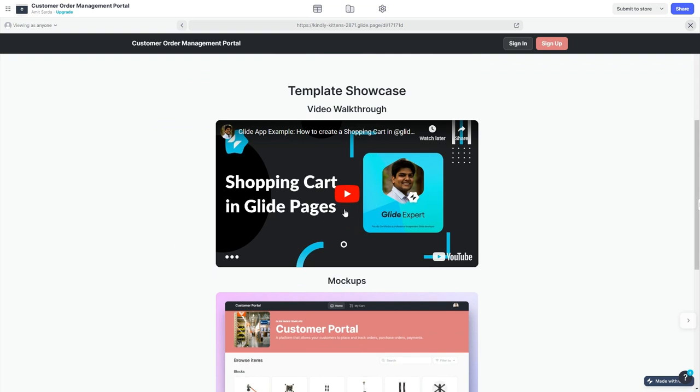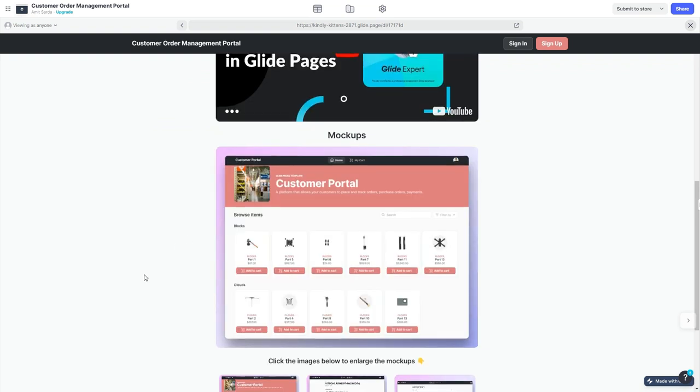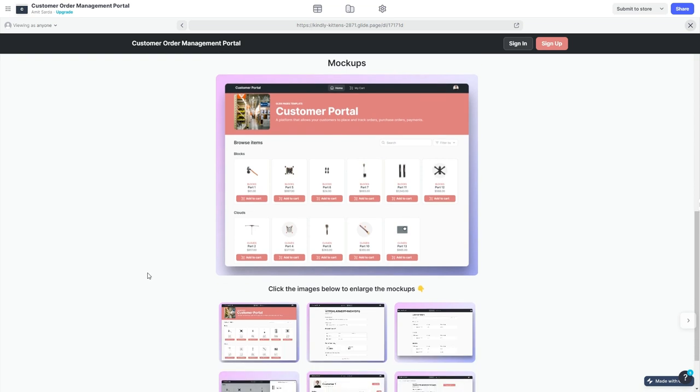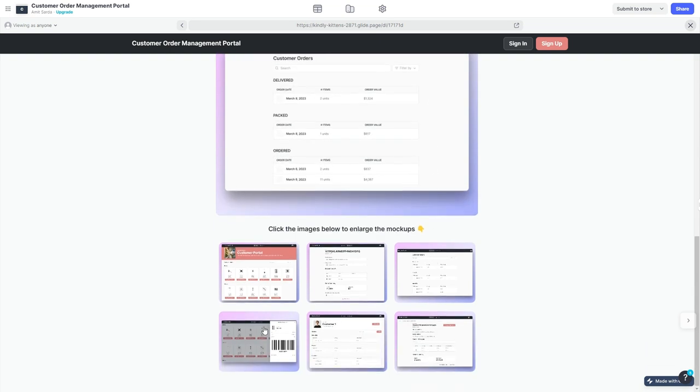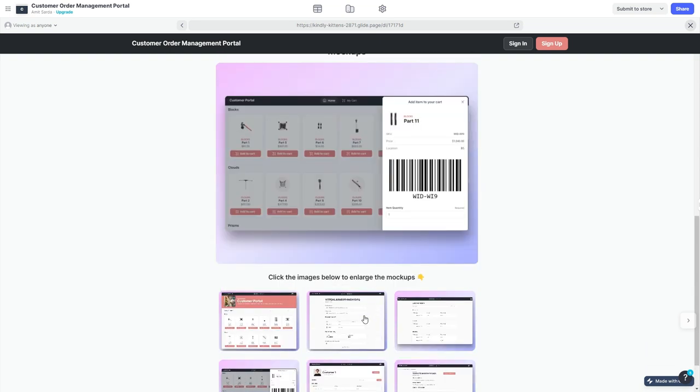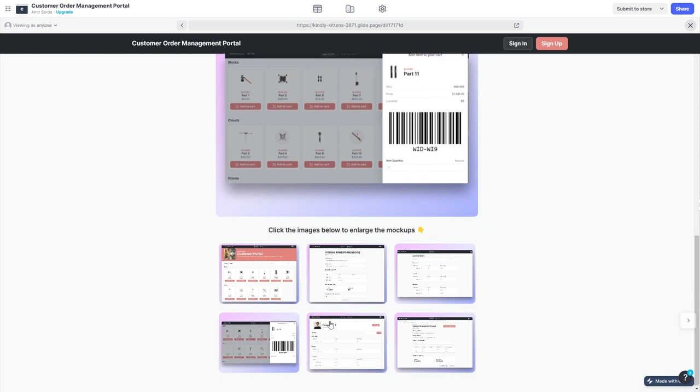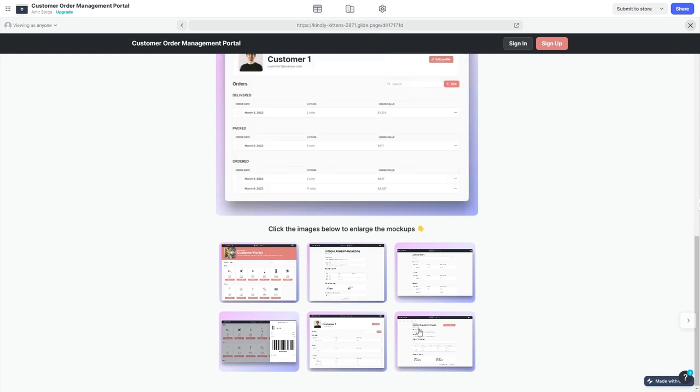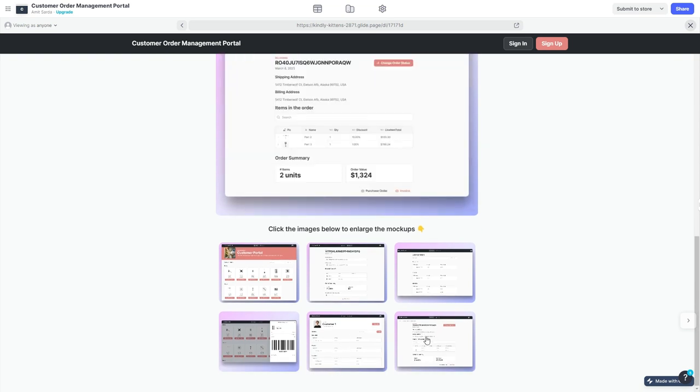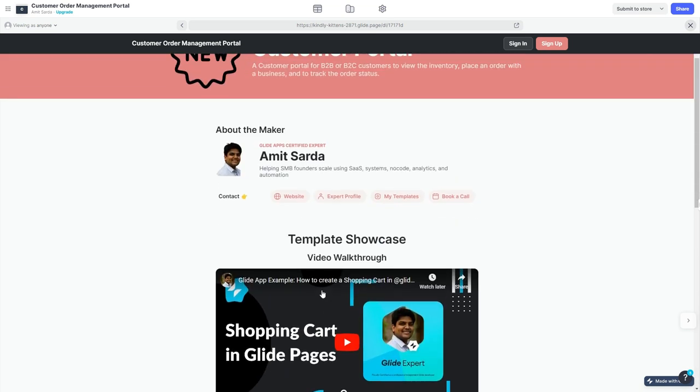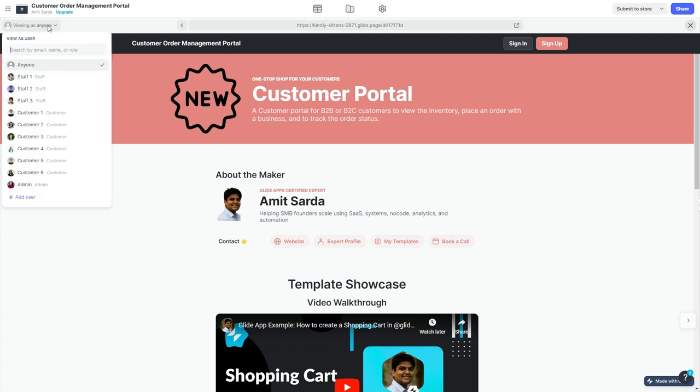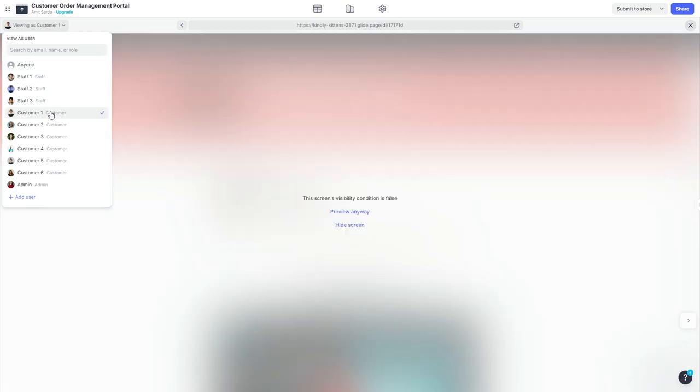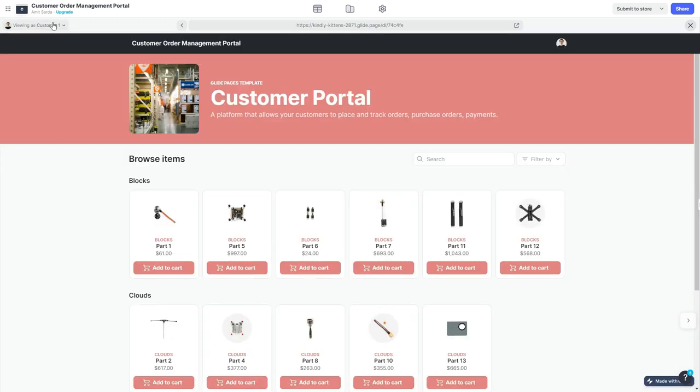You will see what this template is about, you will find some quick information about me, a template walkthrough video, and some mockups of the template. When you click on any of these images below, the hero image here will show you that particular image in a larger view. So now let's try and see how a customer can place an order on this portal.